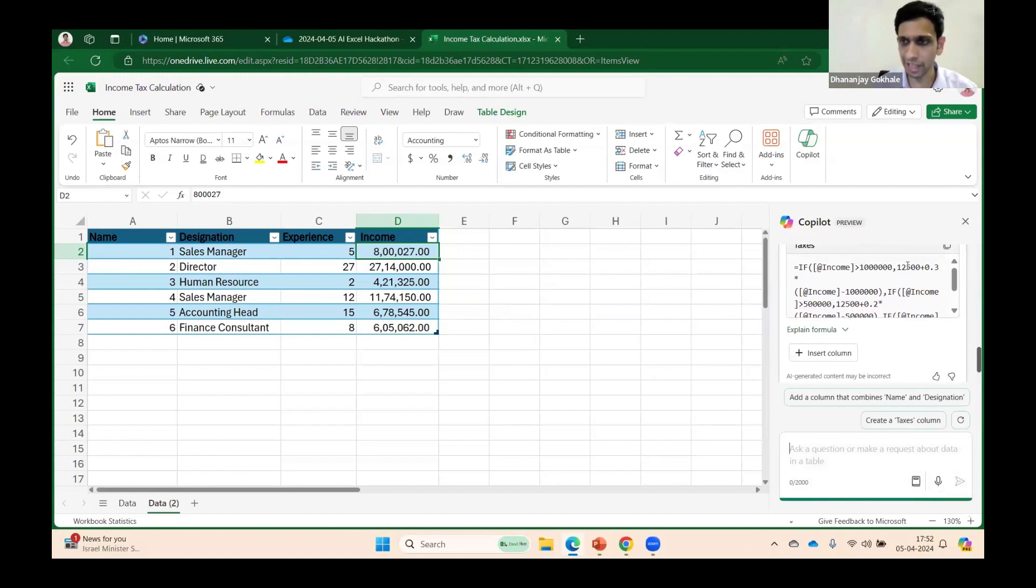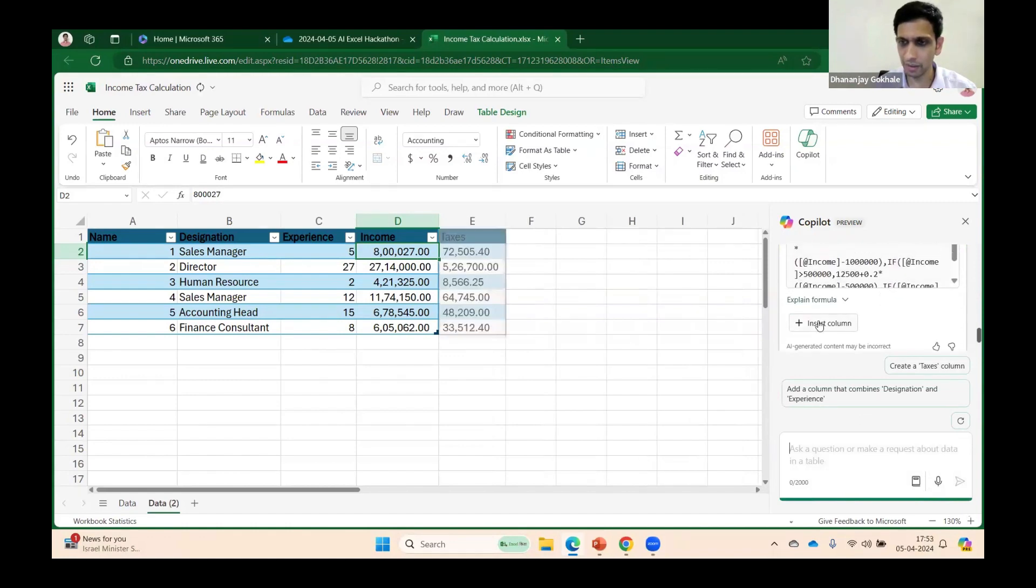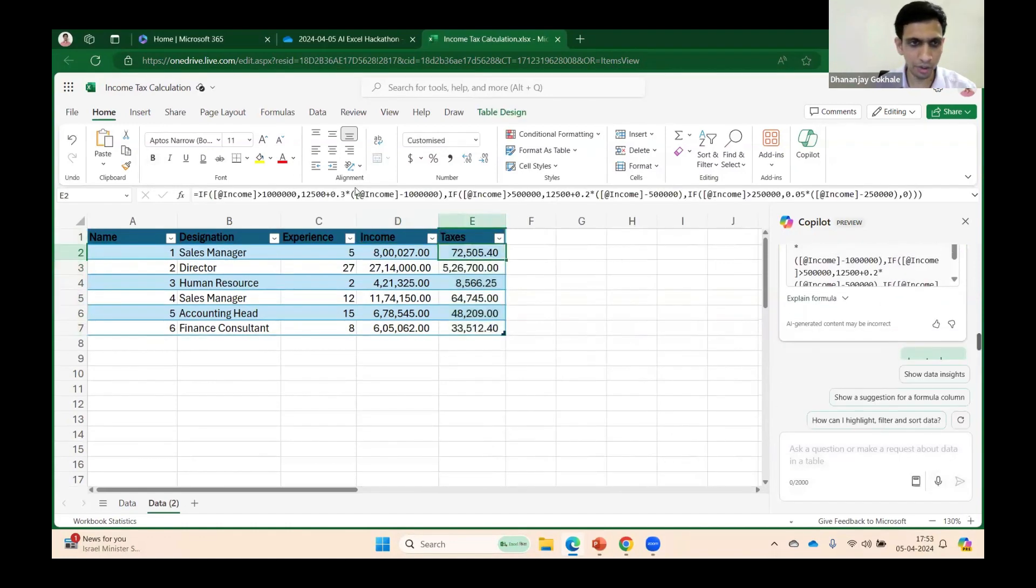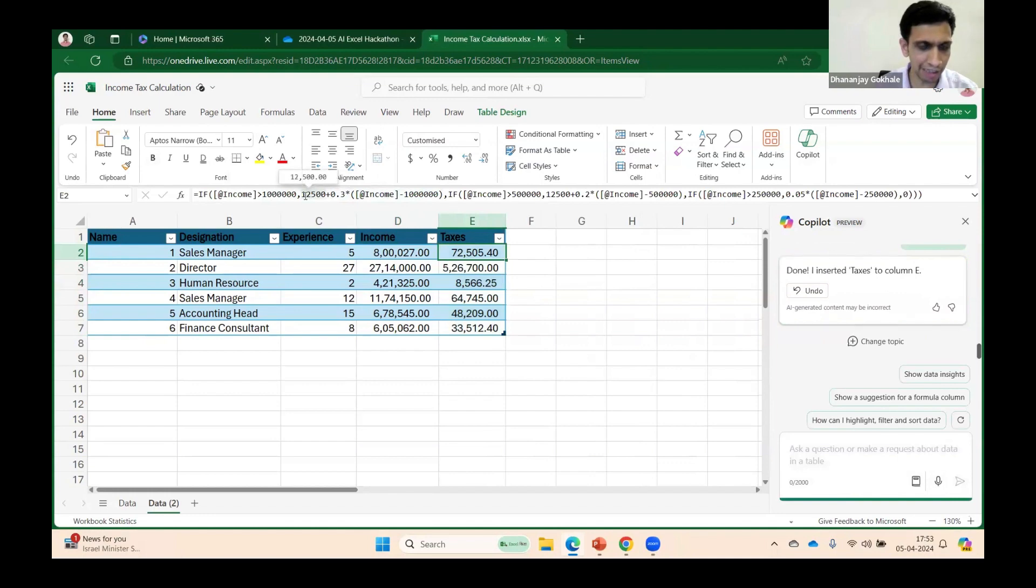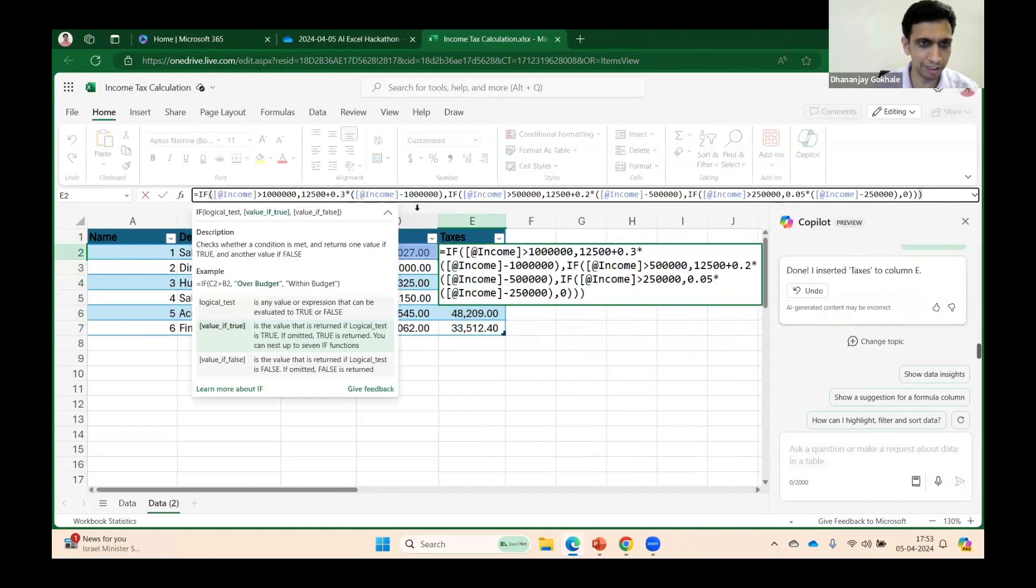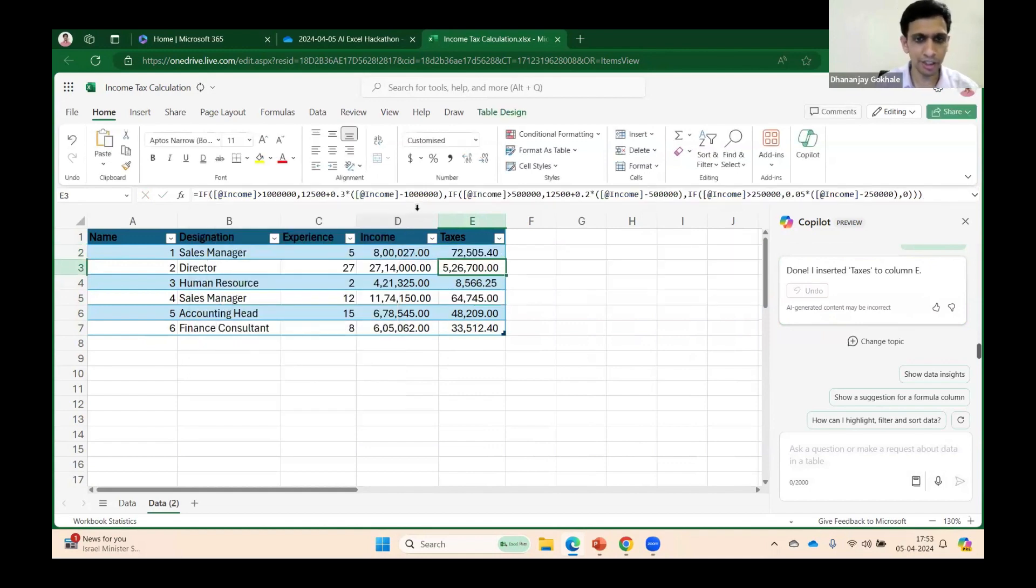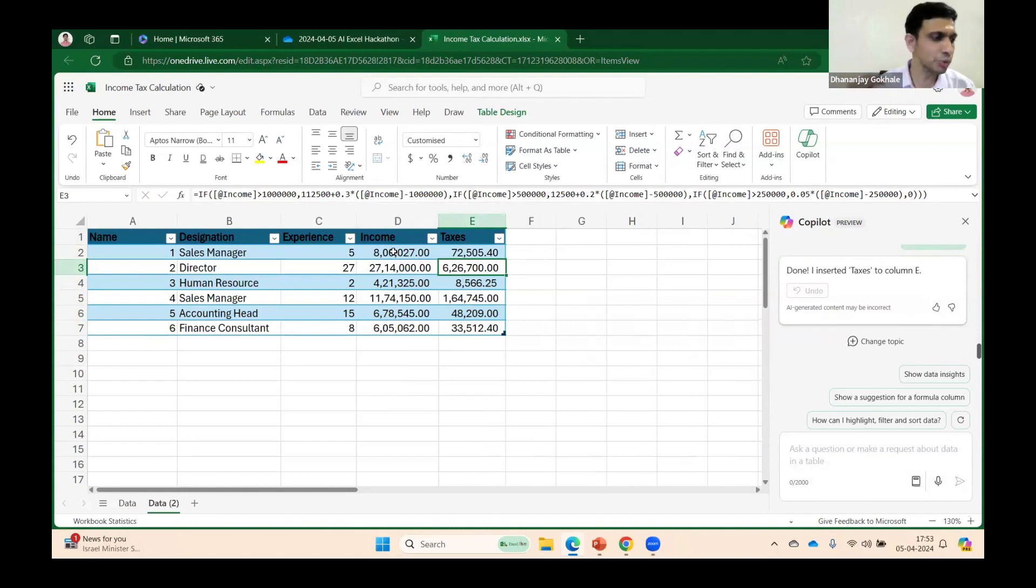Copilot gave. Let's evaluate. It calculated 1 lakh 12,000 instead of that. We can correct minor things - we can make changes.